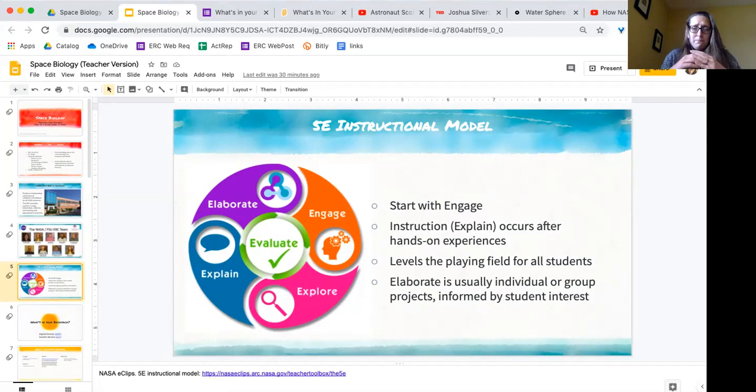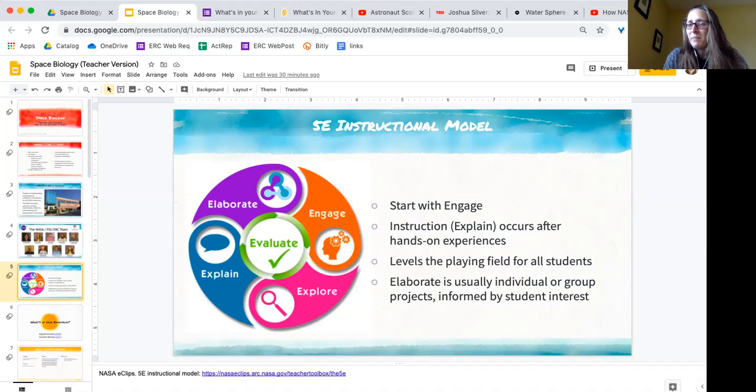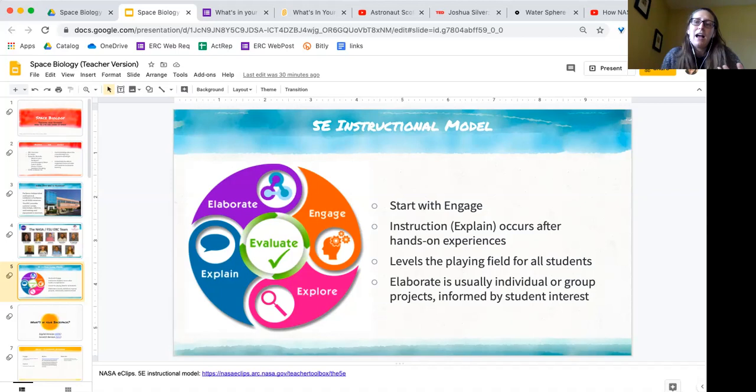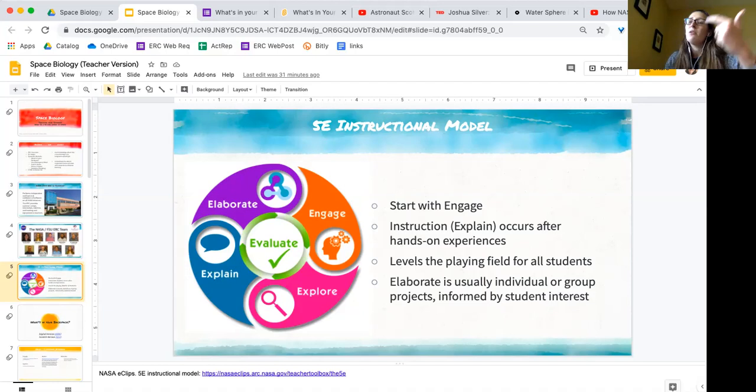The reason why I love this model is because it levels the playing field for students by giving them that hands-on experience in Explore before we move into Explain. It allows our students who lack background information, who lack rich experiences, who haven't been to science museums, who don't watch Bill Nye the Science Guy videos for fun on their free time—it gives them something to make the lecture more meaningful, to make the explanation stick, to give them something that they can relate to that they've actually been a part of and done.